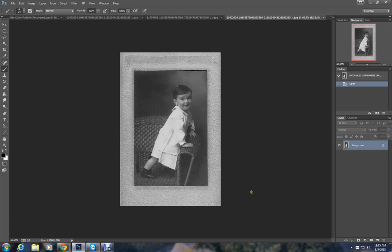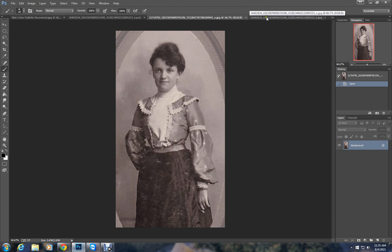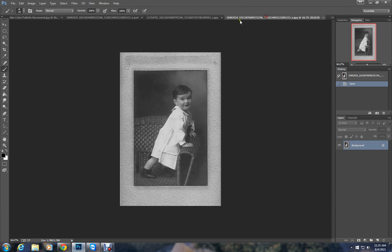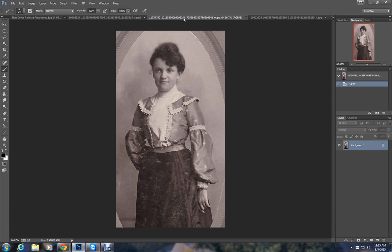Imagine you have this photo of your grandfather and this photo of his mother. You'd really like to have a photo of the two of them together. The best way that I have found to do that is to combine the two and then use layer masks to get rid of the old backgrounds and then create a new background.